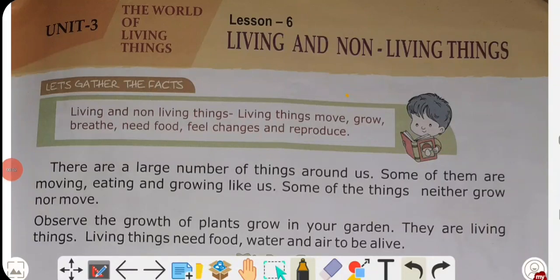Hello students, welcome back. I am Payal and today I will teach you science lesson number 6: Living and non-living things.